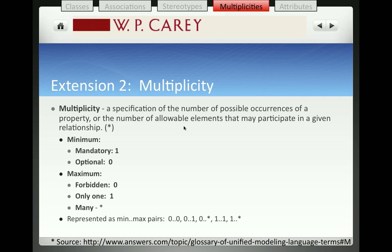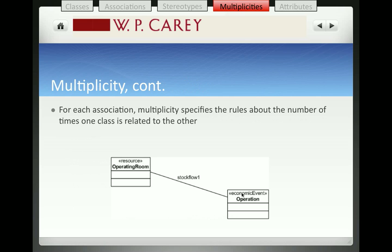For the minimum: if the association is mandatory, then the minimum number would be 1. If the association is optional, meaning that the relationship doesn't have to exist, then the minimum multiplicity would be 0. For the maximum value: if the maximum is 0, that means the association is forbidden. More often you'll see a maximum of only one association allowed between the classes, or that there could be many associations allowed. So we represent multiplicities as the minimum and maximum number of times one class can be related to another.